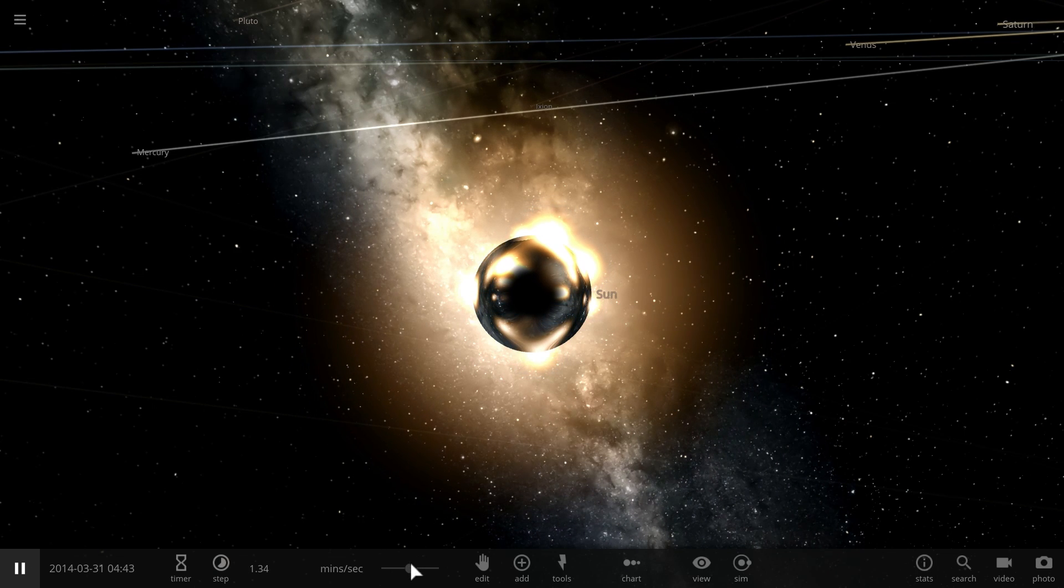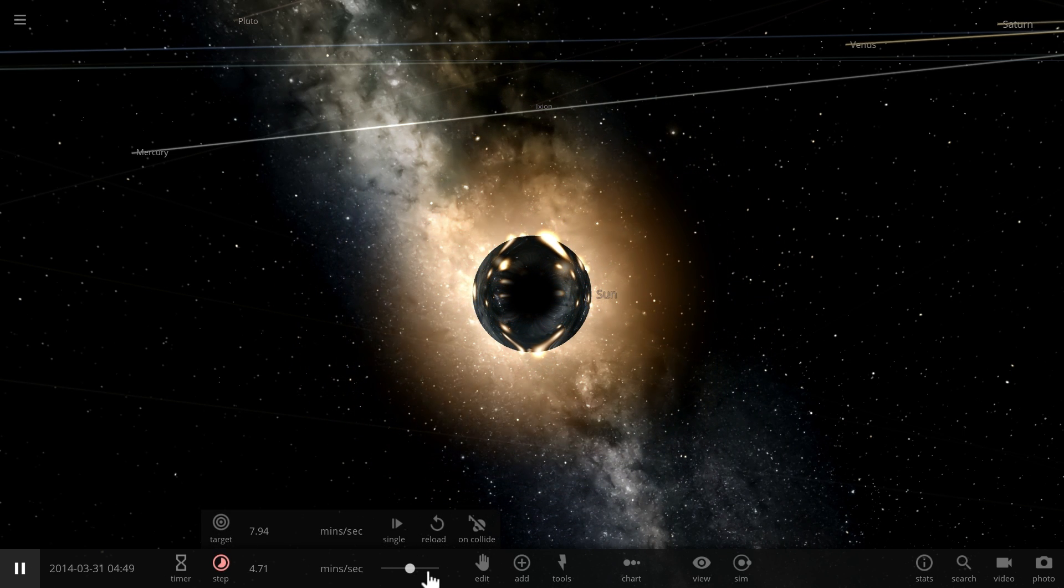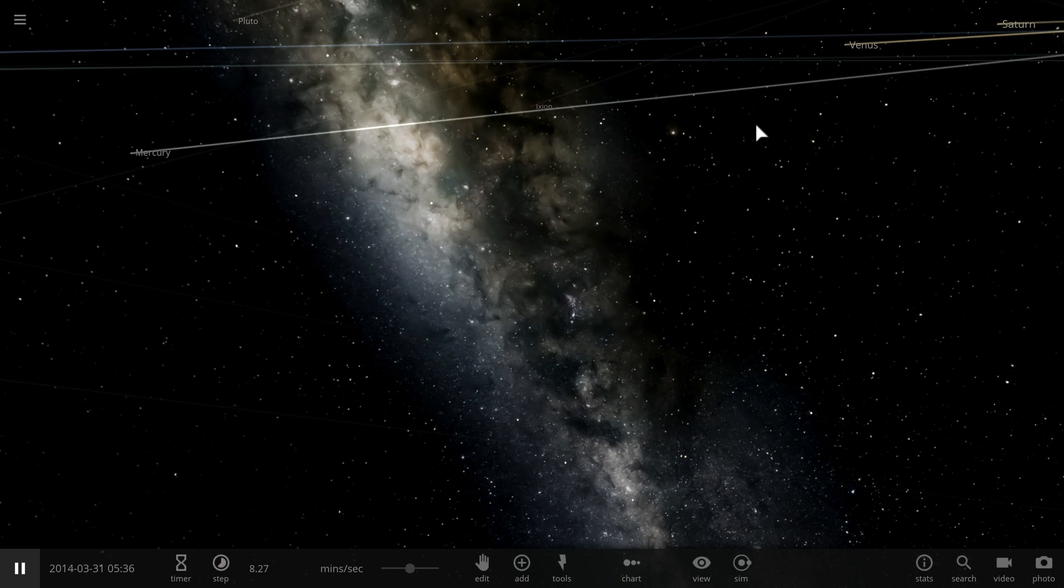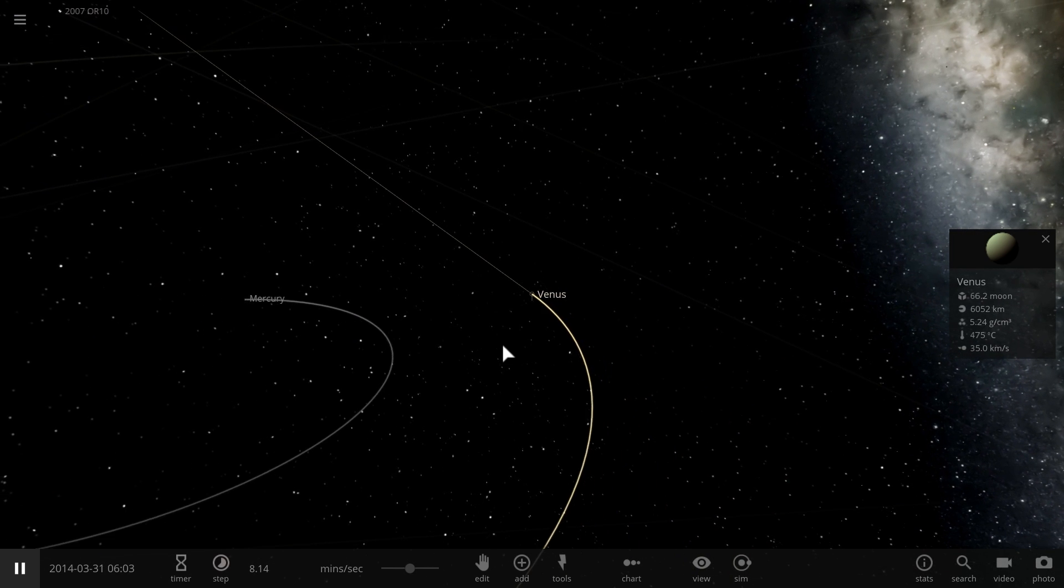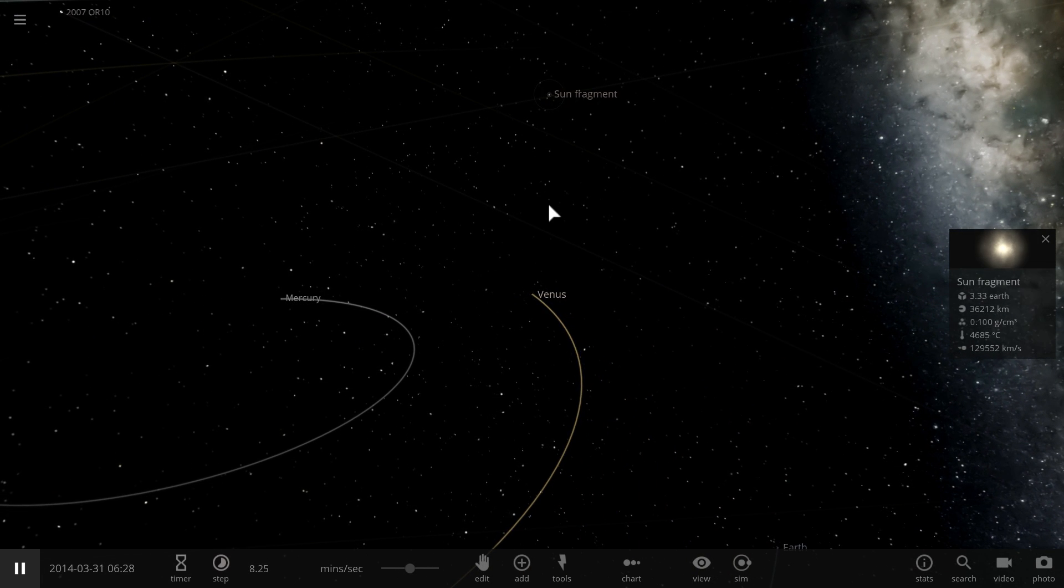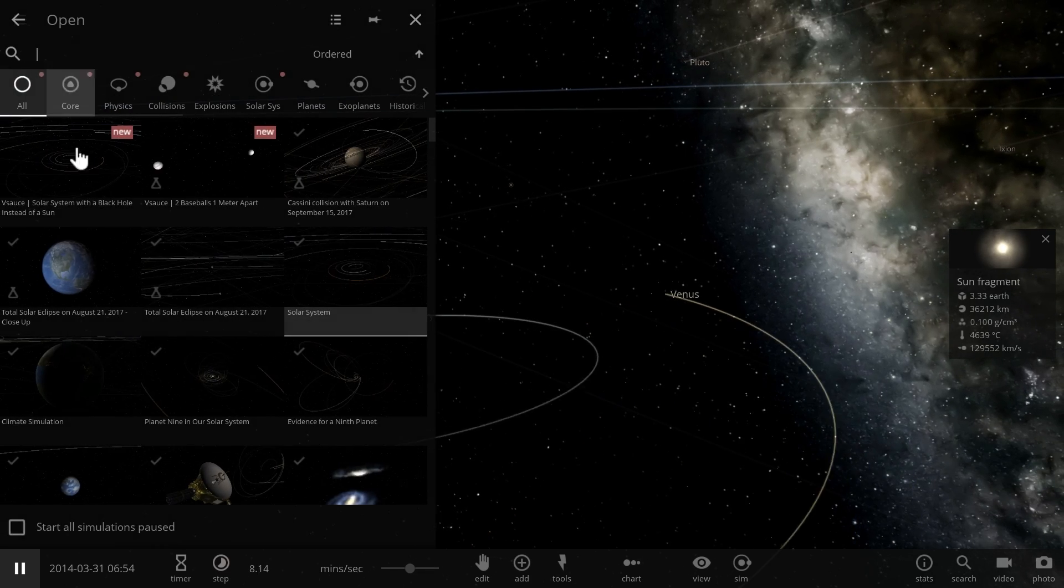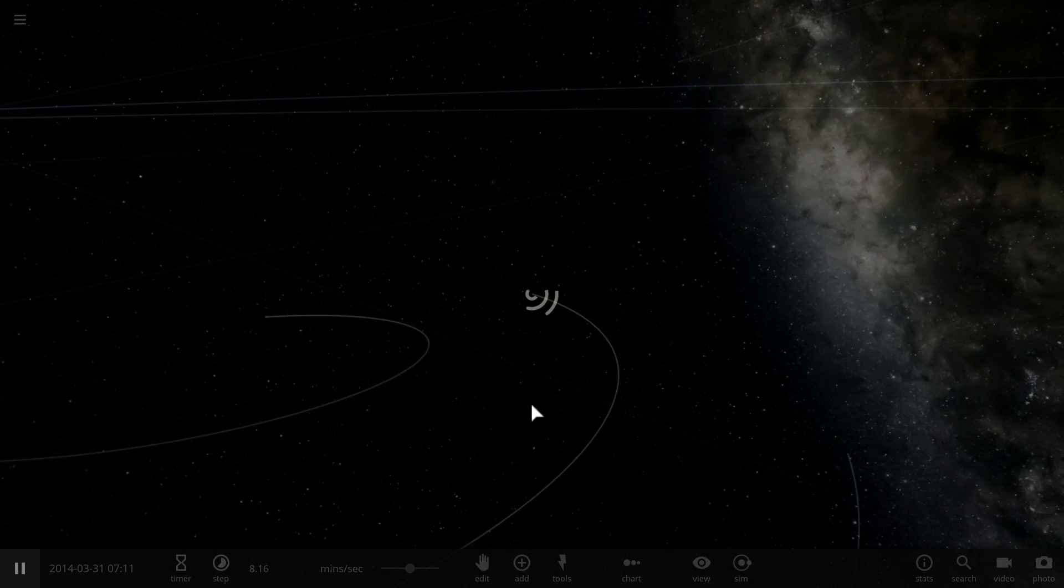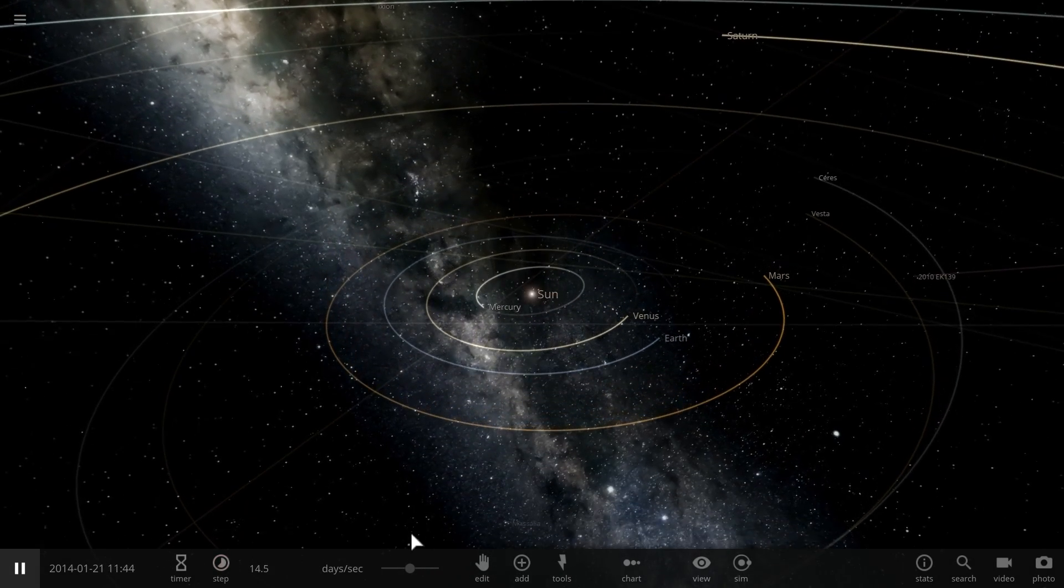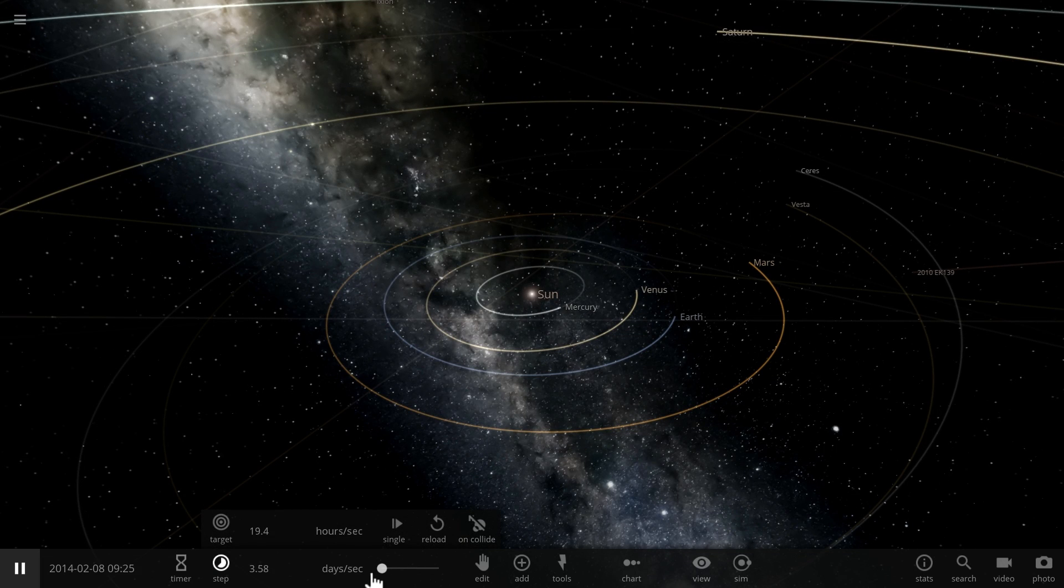This is what happens when you explode a black hole. Now, it's not as eventful as you might have imagined. But you'll notice that there's actually stuff flying away from the sun. These are the sun fragments. This is something you may have not noticed right away. So I'm going to zoom out from here. We're going to do this one more time.